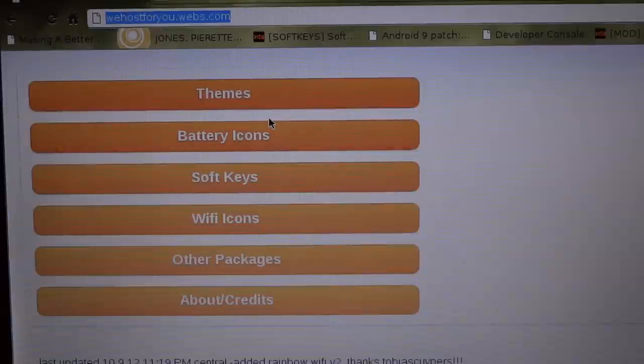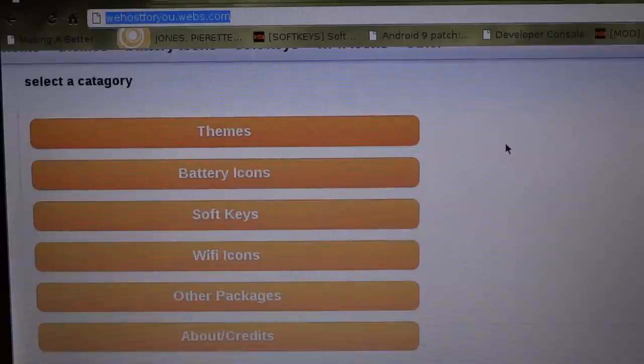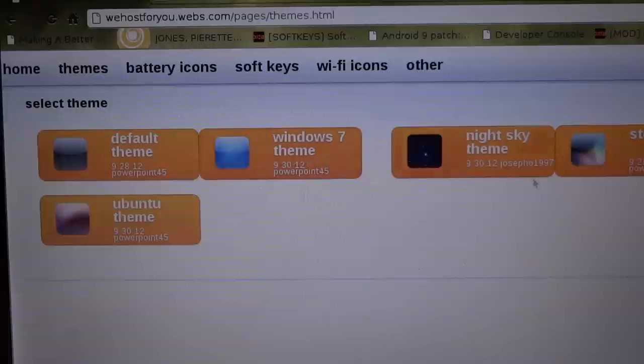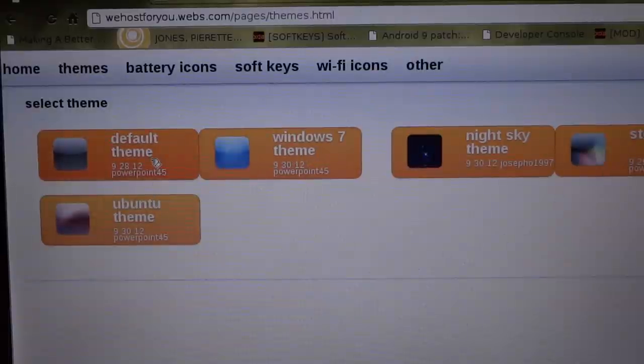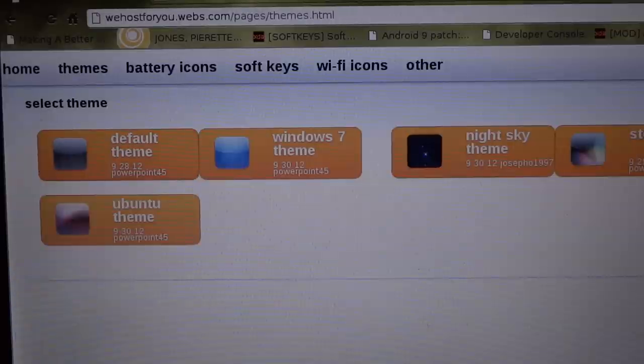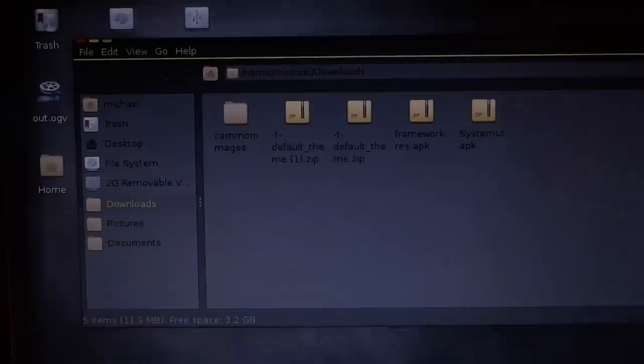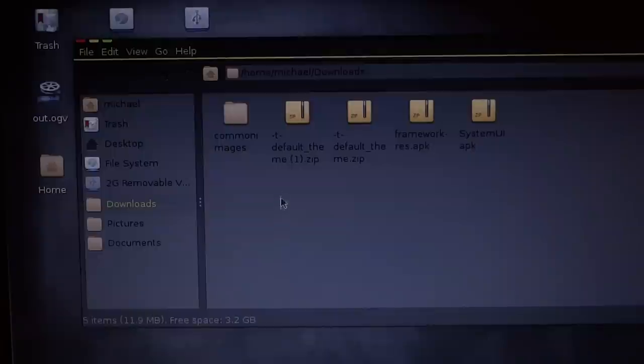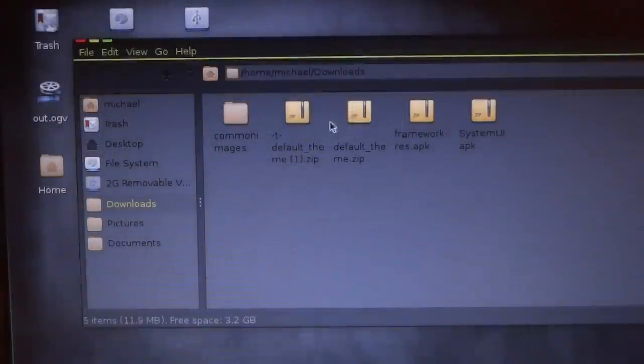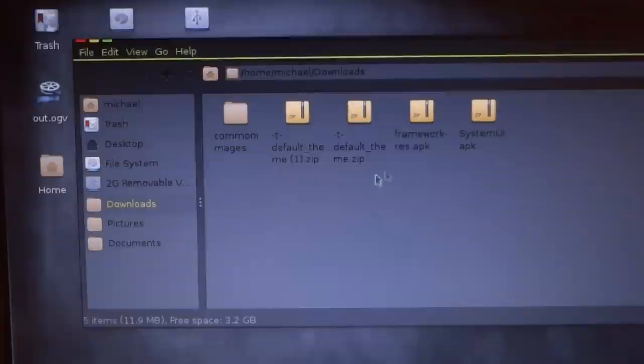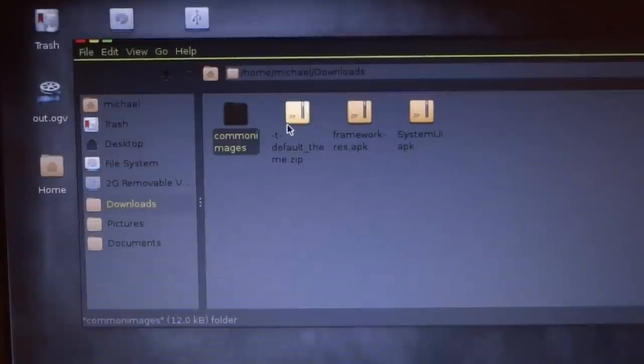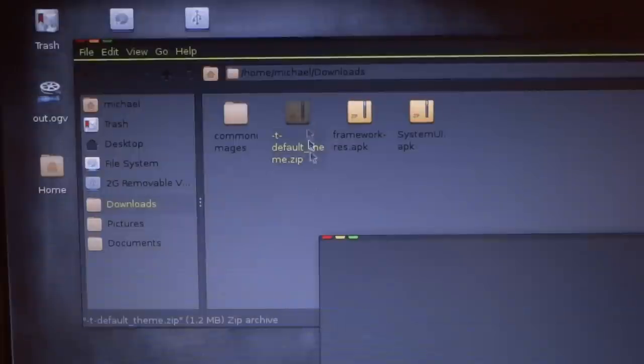Now once you're there, let's download a theme so I can show you how everything's laid out. I'm going to download the default theme, and it's downloaded. I've downloaded it twice. So here's the default theme.